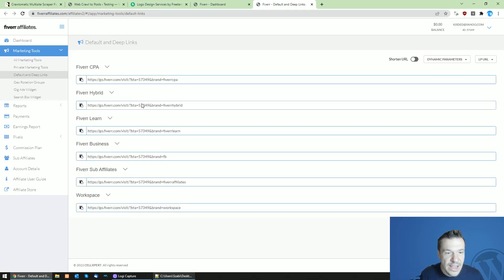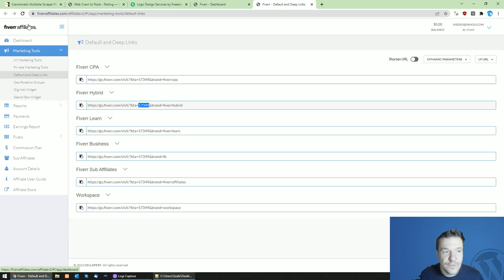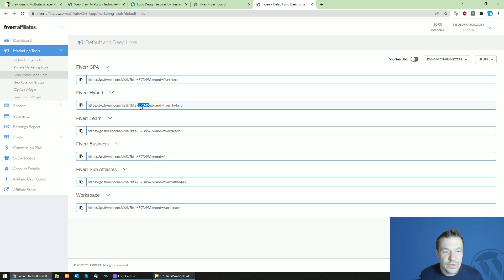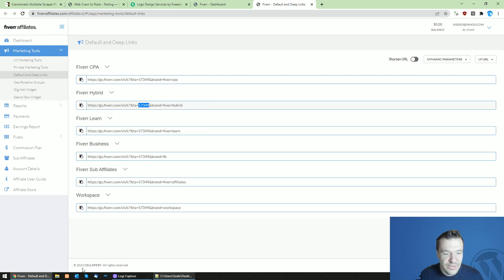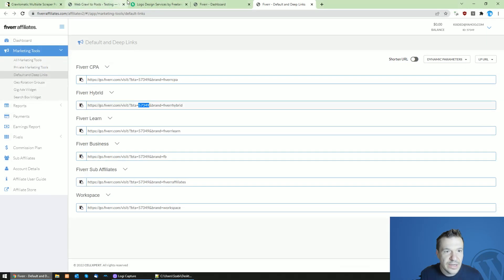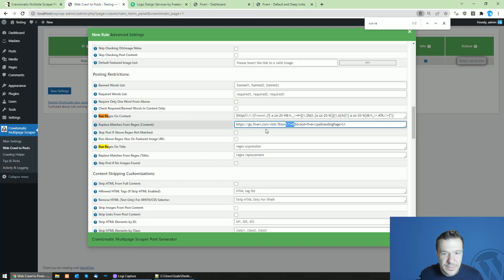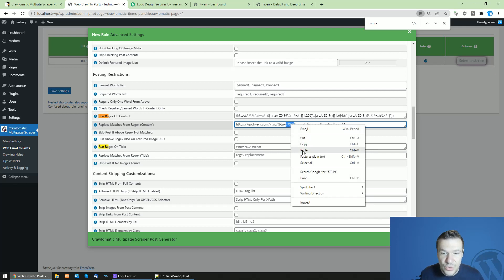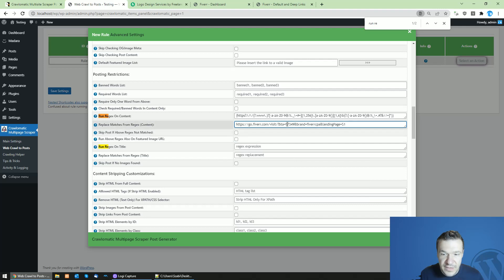It is very important also to go to this link which is also linked from this video description and get your affiliate ID from Fiverr affiliates website. If you are not an affiliate yet, you will need to sign up and get accepted to the Fiverr affiliate website. Afterwards you will get this affiliate ID. So copy this affiliate ID and go to the settings of the plugin and replace this number 57349, which is my affiliate ID, with your own affiliate ID. This is important, don't forget to do this.